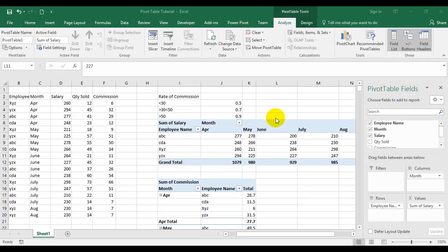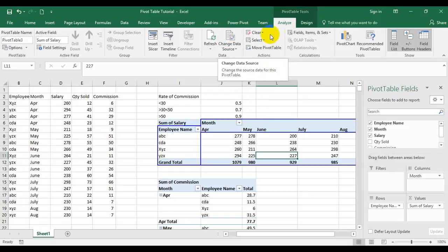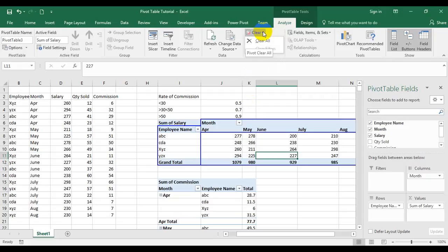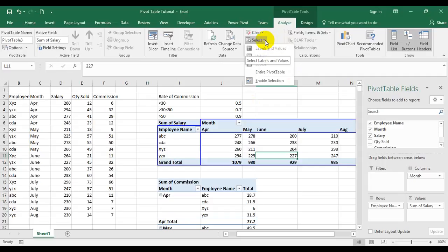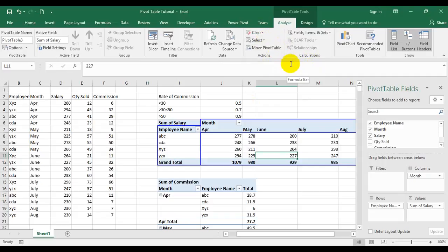Hi friends. In the last video we discussed PivotTable tools under the Analyze tab — how to refresh a PivotTable's PivotCache, how to modify or update the PivotCache through the change data source option, how to clear the entire PivotTable and keep the empty layout to start afresh, how to select certain elements like labels and values, how to move the PivotTable to a different location, and how to change the PivotTable name.